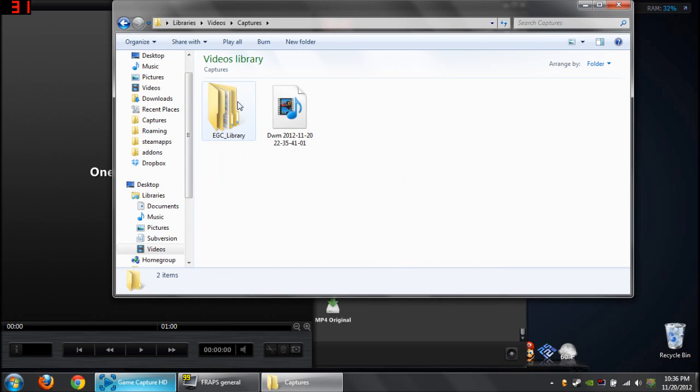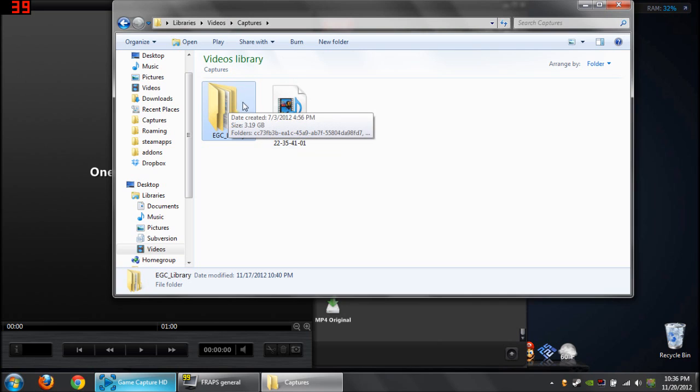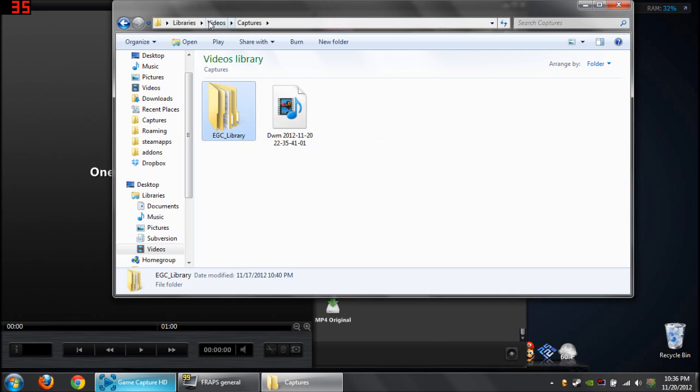For example, this right here, this EGC library is in my captures folder, and that is where my captures are designated. It wipes out that folder, this, and it will wipe out all of this.